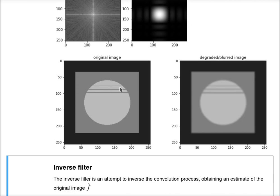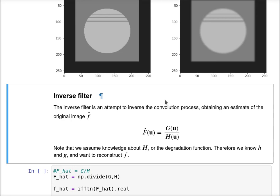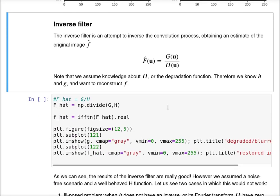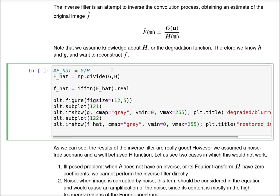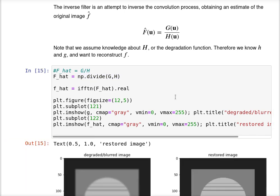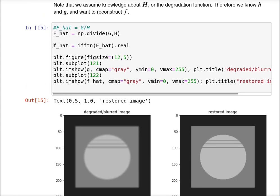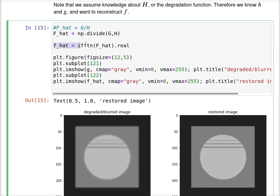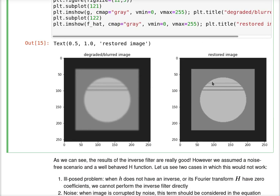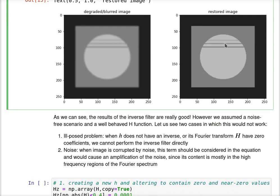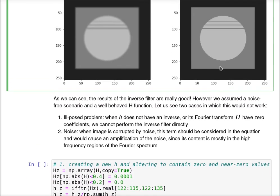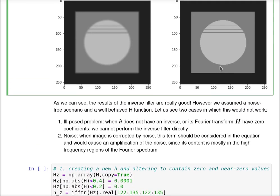Let's try to use an inverse filter. Remember that the inverse filter can be computed by dividing the observed image g by the h function. I just divided it and I was able to restore the image perfectly, or very similar to the original one. The results of the inverse filter are really good.